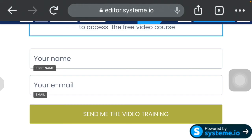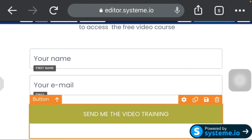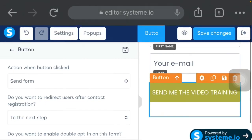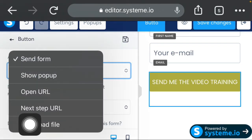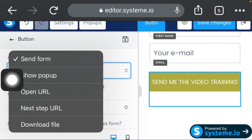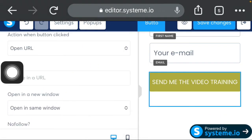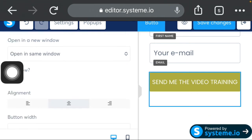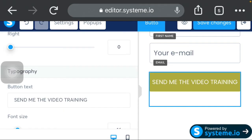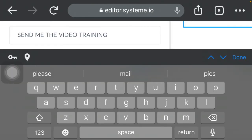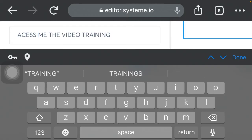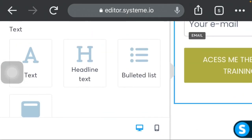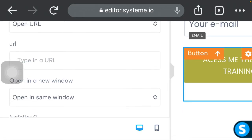Click on the button settings. The default action is 'Send the form.' Go to 'Open URL' and click on it. Here you'll type in the URL. Then scroll down and instead of the button saying 'Send me the video training,' change it to say 'Access me the video training' — very easy and simple. Now we'll go to the URL part.